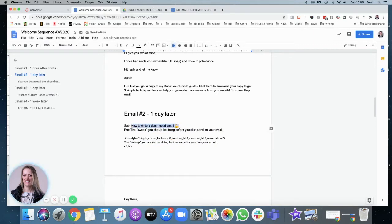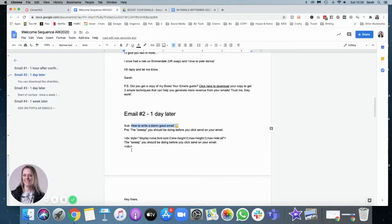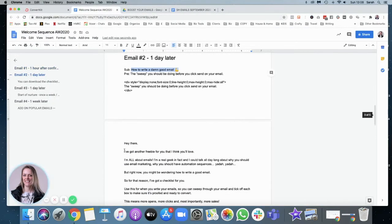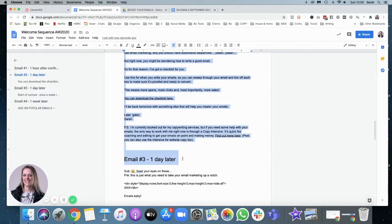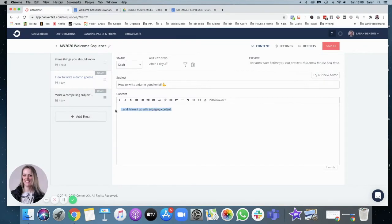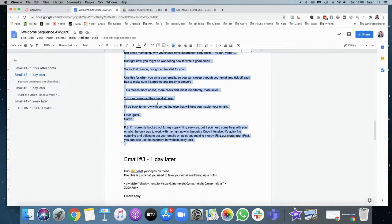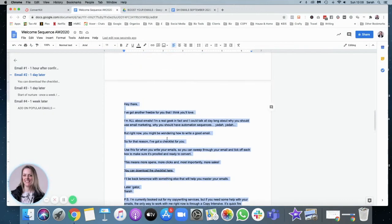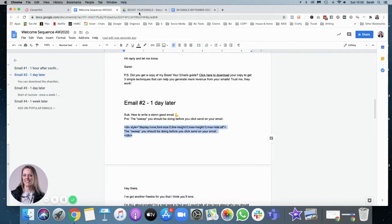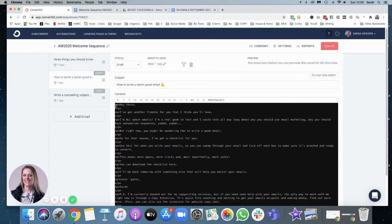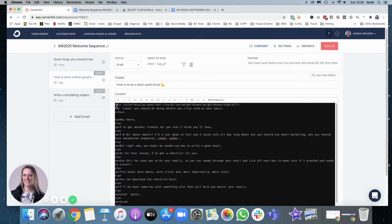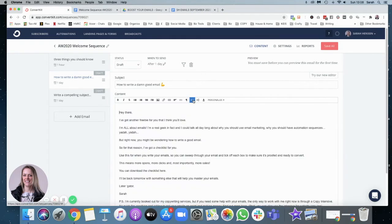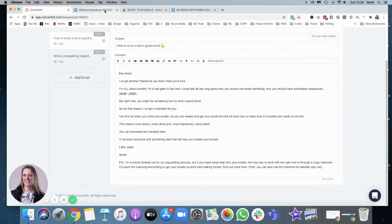How to write a damn good email. And pop that in the subject line. And then the main body of the document is here. And I want to get that code for the preheader. Copy and paste. Go to the HTML.